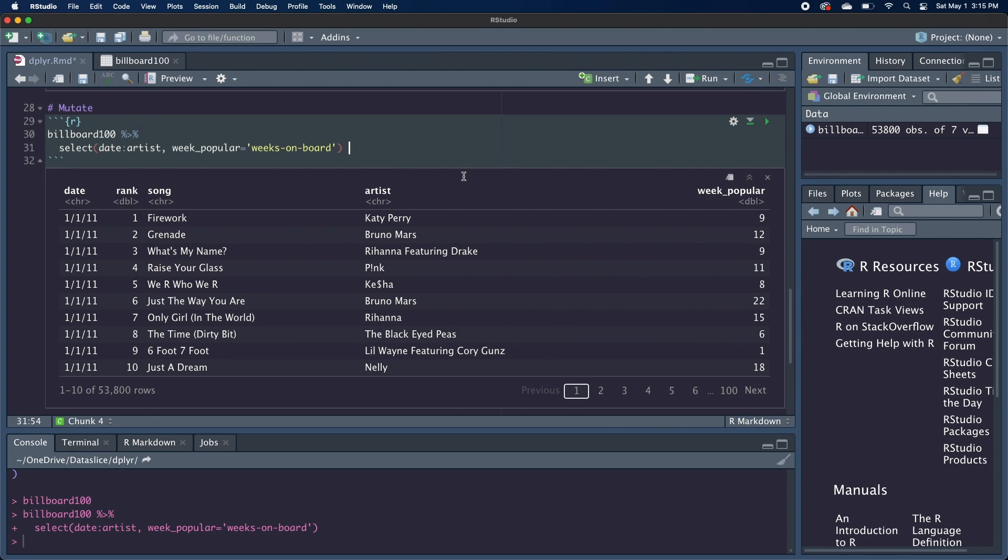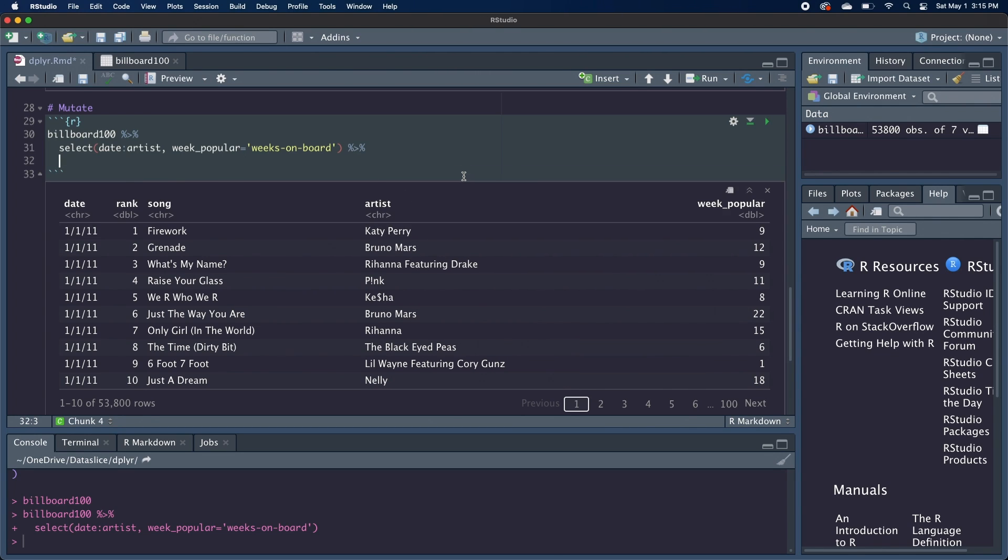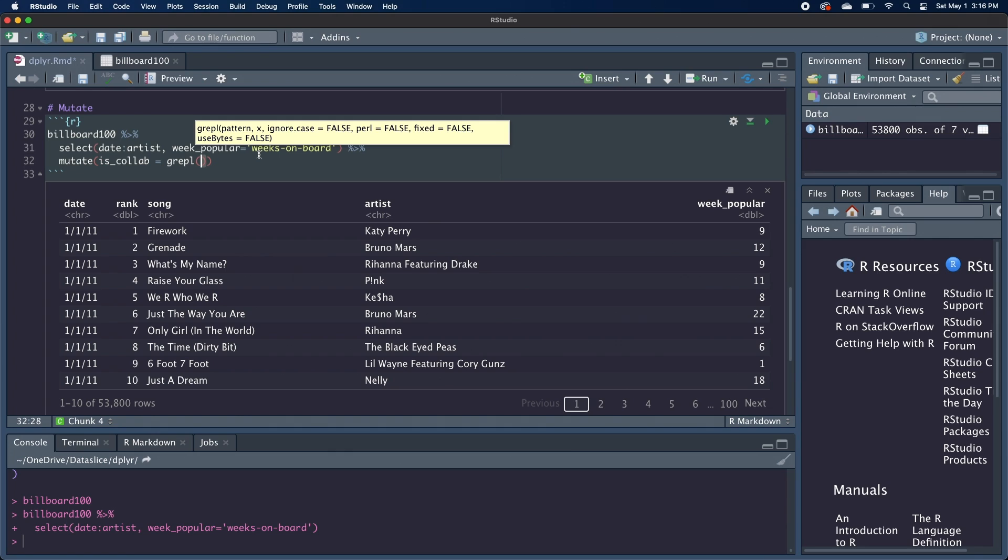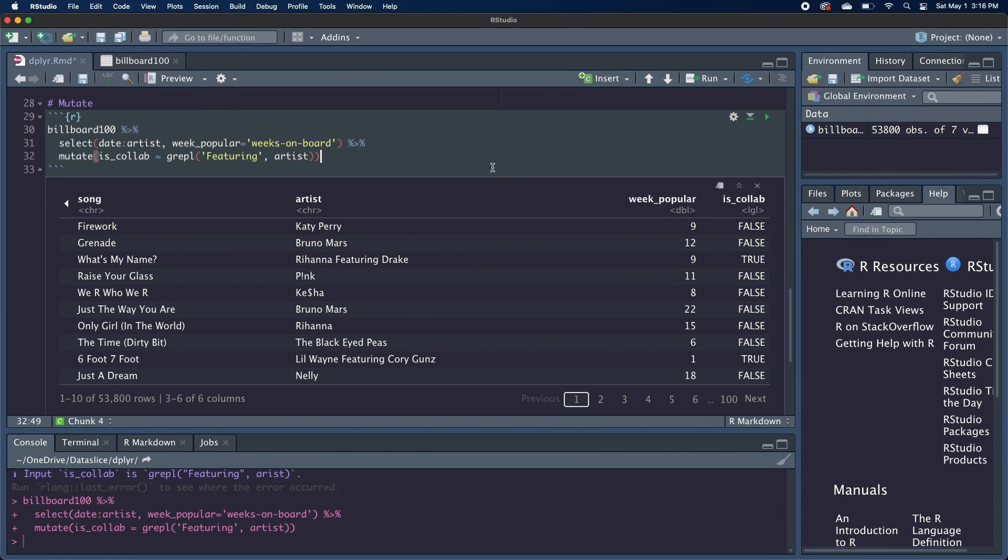So we're going to pipe again and call the mutate function and we'll create a new column called is collab, which is just whether or not the song was a collaboration. And we're going to use the grapple function here, which is built into base R and it takes in a pattern to search for and then the text to search within, and it'll return either true or false for each of these rows. So we're searching for the word featuring and we're searching in the artist column. And if we run that, we get this column at the end called is collab.